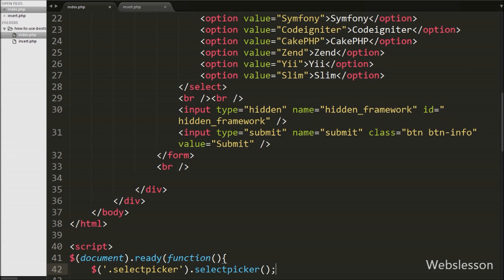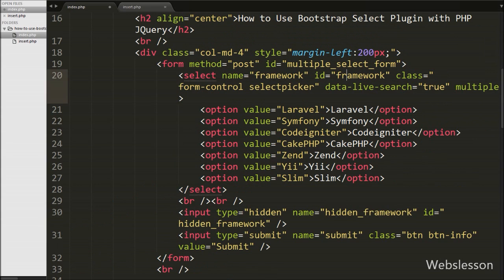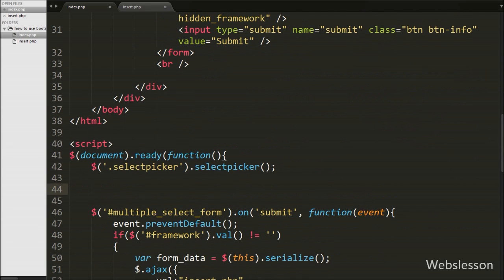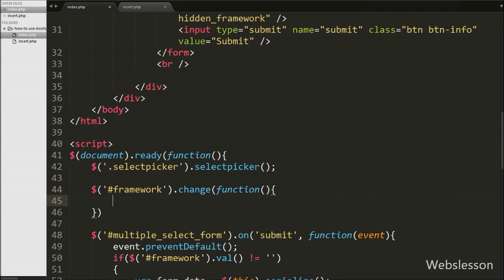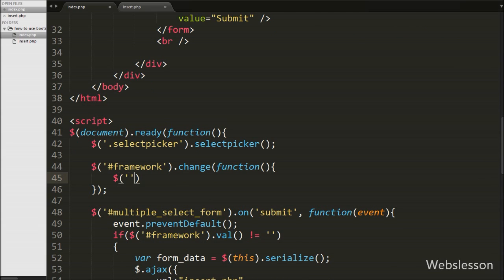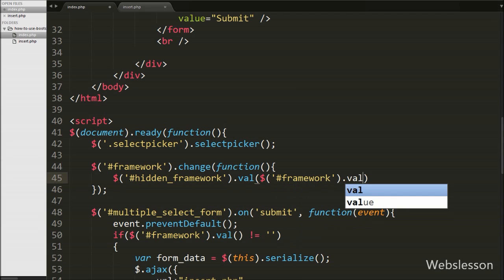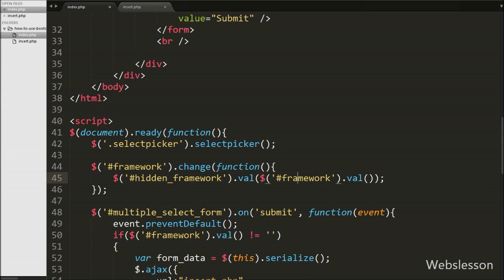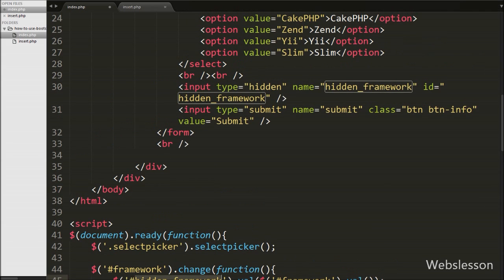For storing multiple select option values in this hidden field, we go to the jQuery code and write $('#framework').change(function()). When we select an option from the framework select box, this code executes. Inside, we write $('#hidden_framework').val($('#framework').val()). So when we select options from the select box with ID 'framework', those values are stored in the hidden field, and on the server side we can access this hidden field value which contains all the multiple selected values.